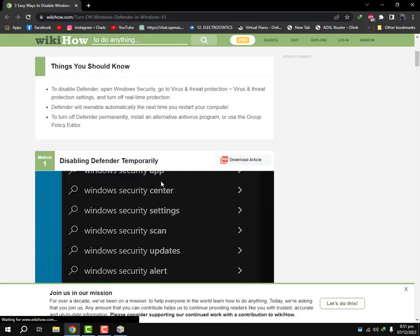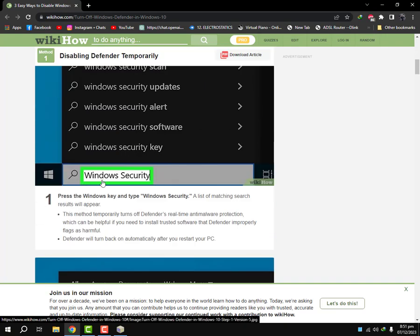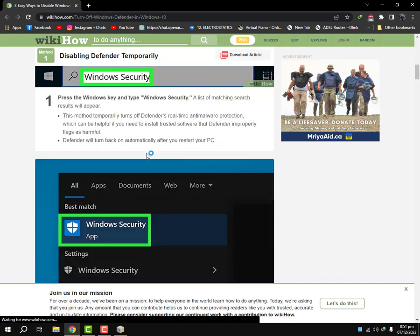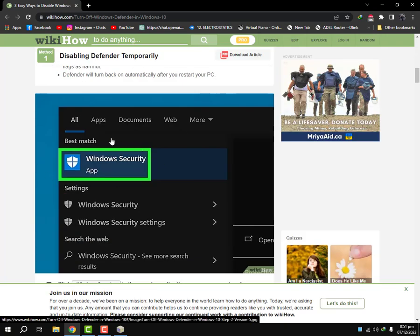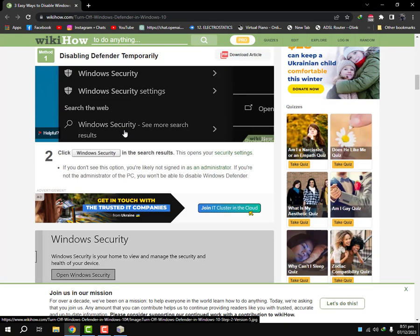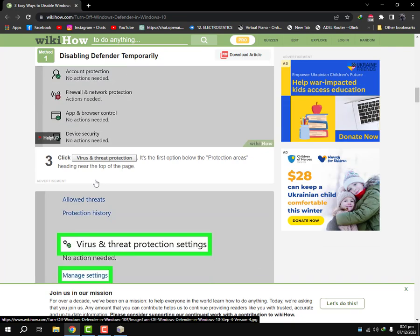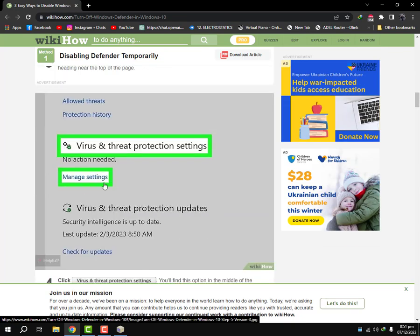First of all, you're gonna search Windows Security, then you're gonna open this app here. You will find virus and threat protection. You're gonna open it and then you're gonna go to manage settings and then you will turn off all the protections here.